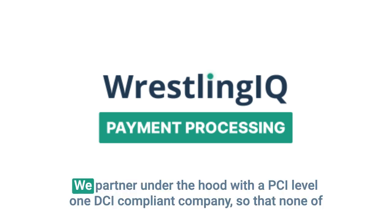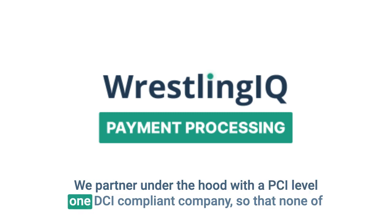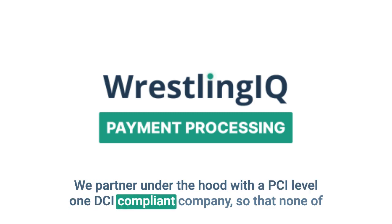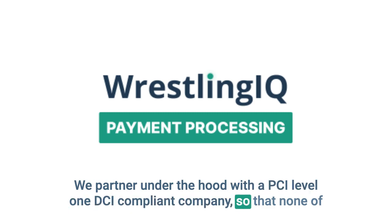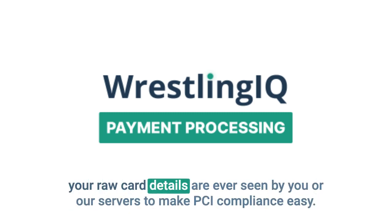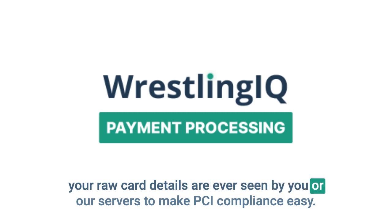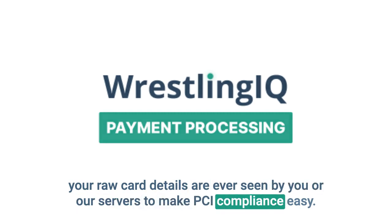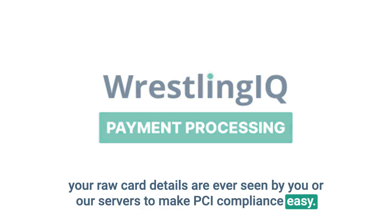We partner under the hood with a PCI Level 1 DCI-compliant company so that none of your raw card details are ever seen by you or our servers to make PCI compliance easy.